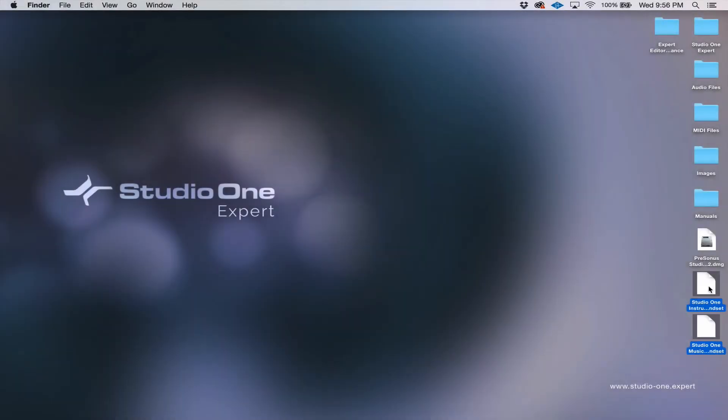The first thing that you need to do in order to get started with Studio One is get the software, and there are a couple of ways that you can do that.